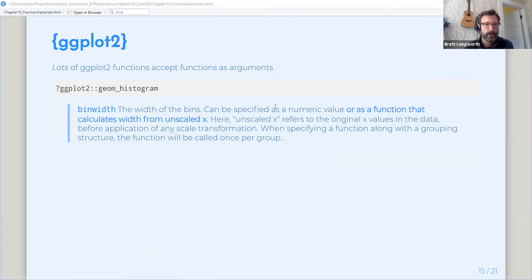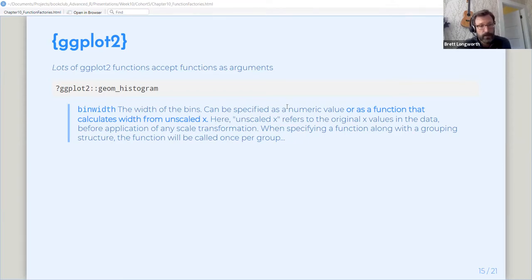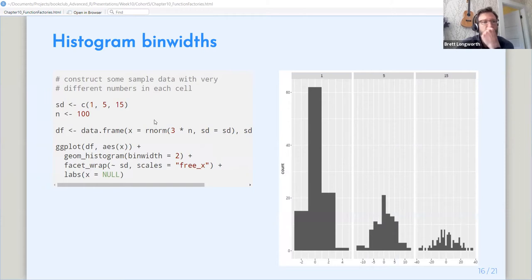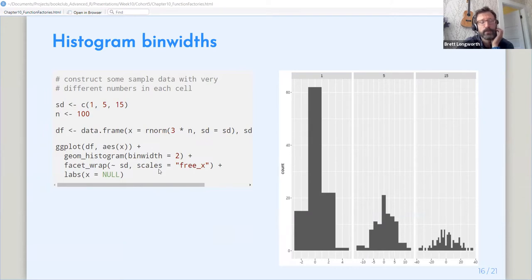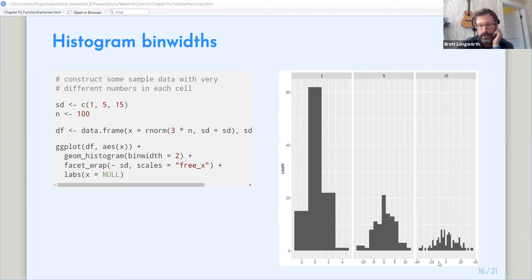If we look at a geom histogram, we'll see that the bin width can be the width of the bins. It can be specified as a numeric or as a function that calculates the width from the value of x. So we can use that to our advantage. Let's say in the example in the book that we have three data sets with very different standard deviations. If we plot those with a free... If we plot those as facets with the x-axis free to be what it wants to be, we'll get these wildly different plots because the deviation is much wider as we go to the right.